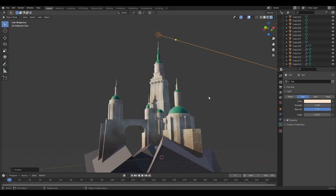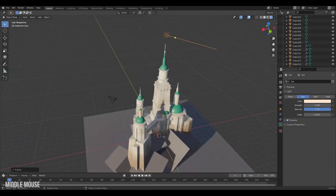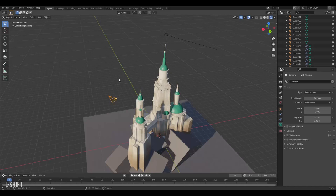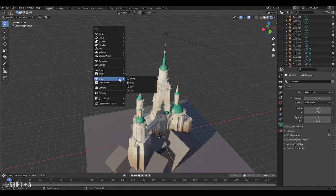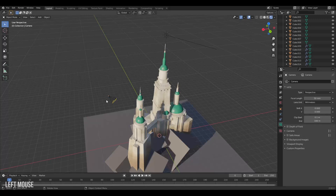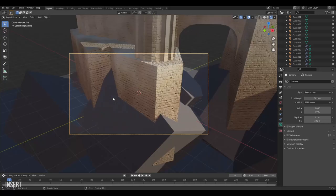Our scene is more or less complete, but we could really use some control over the framing and the camera. In our scene we already have a camera by default, or we could have created a new one from the Shift A add menu. I will just use the default one. To enter the camera select it and press 0 on the numpad. If you have several cameras, press Ctrl 0 to make sure you enter the specific one you selected.